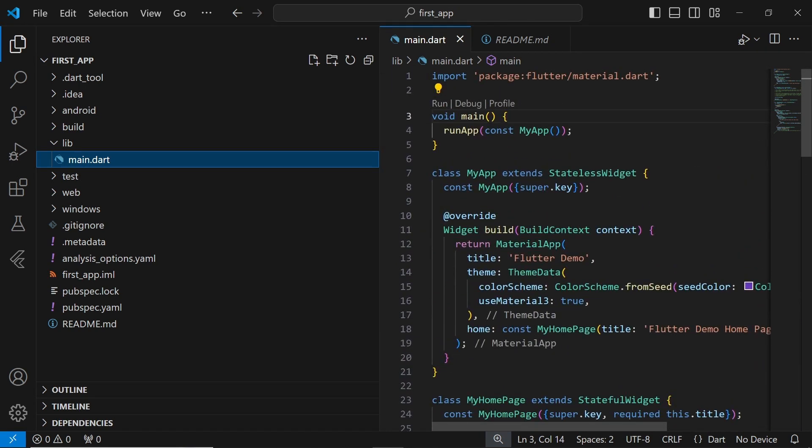This counter app is pretty straightforward. It allows you to click a button, and with each click, it increments a counter. While the code may seem daunting if you're new to programming, fear not. In this video, we're not going to dive deep into coding. Instead, we'll focus on running the project and seeing how the app looks and behaves.